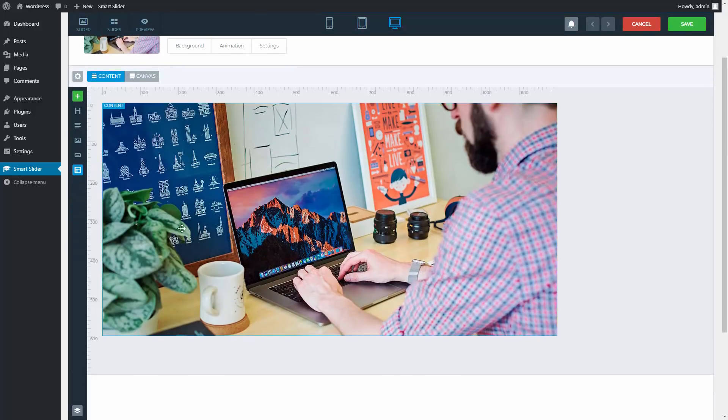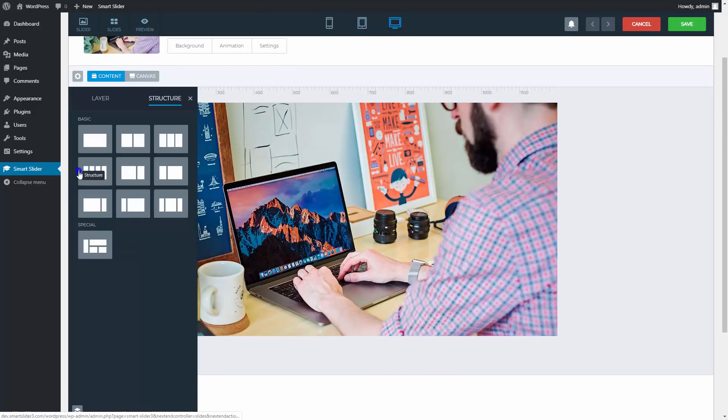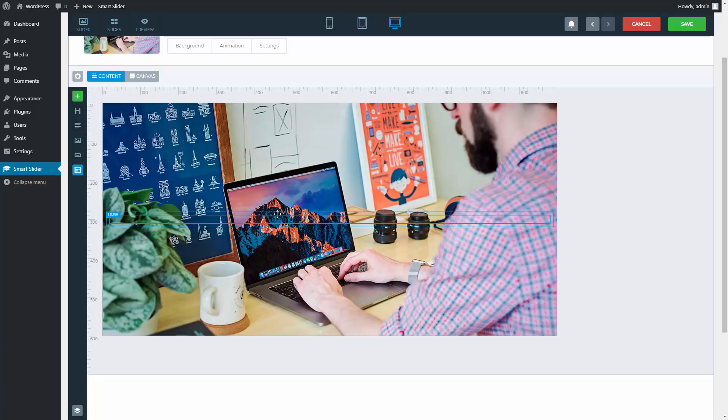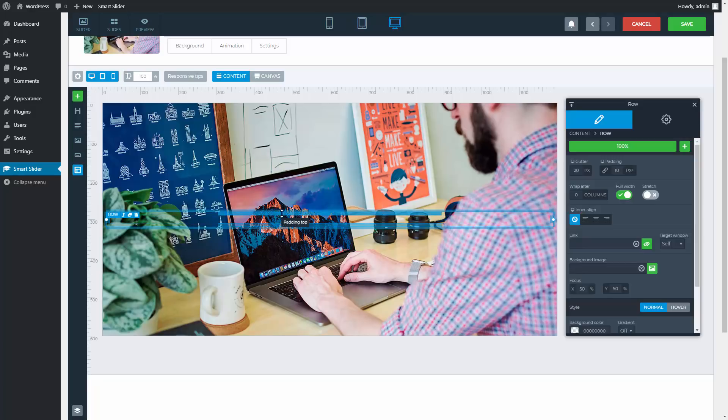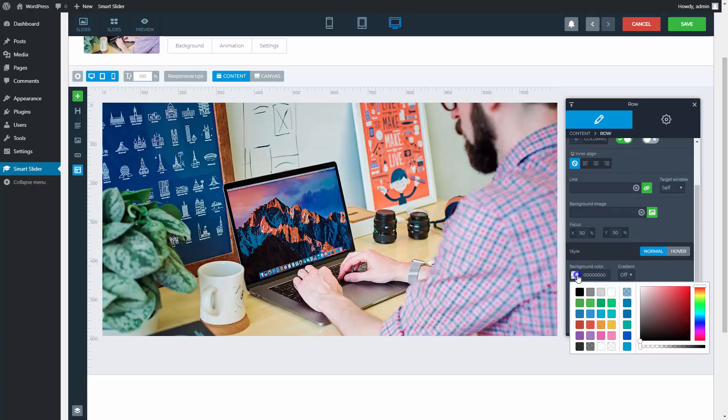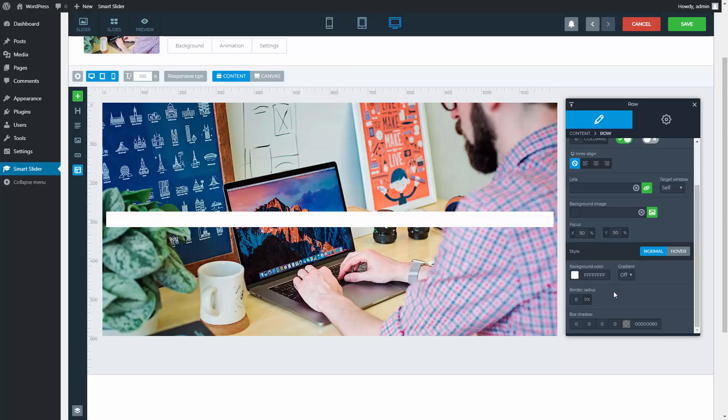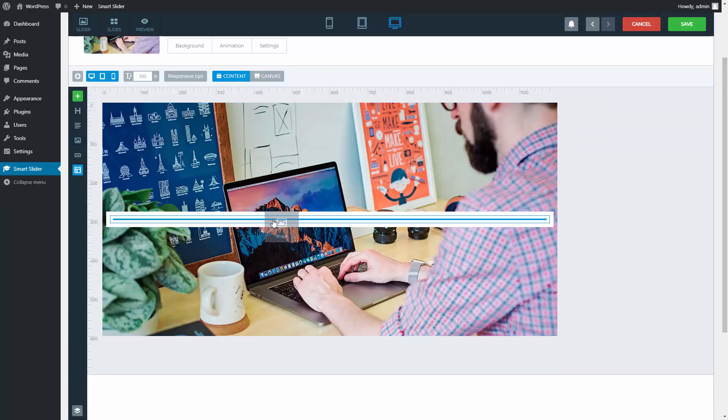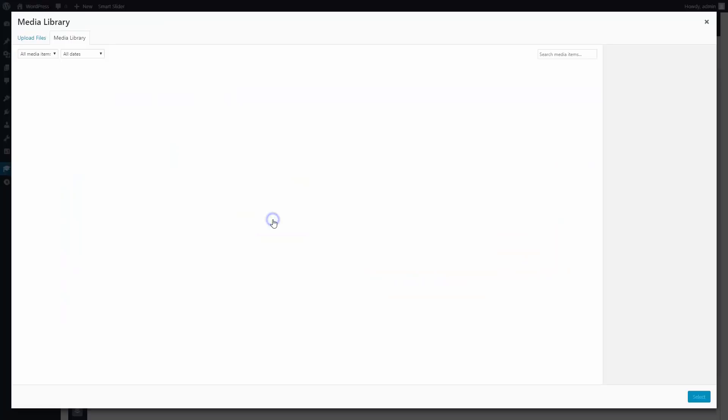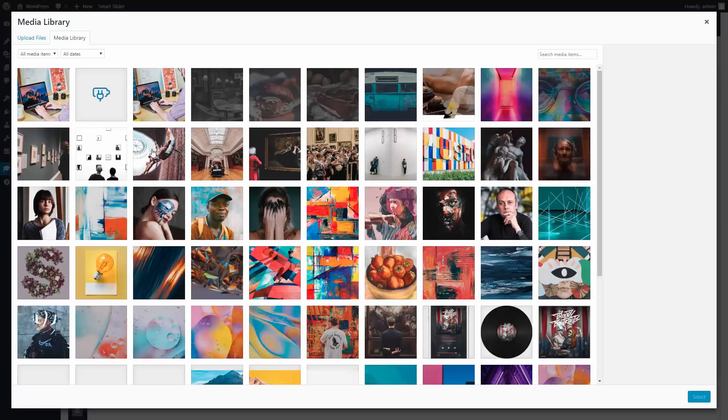The first element on this slide will be a one column row structure. Click on the row and change its background color to white. Put an image layer inside the column. This should be a little icon before the texts.